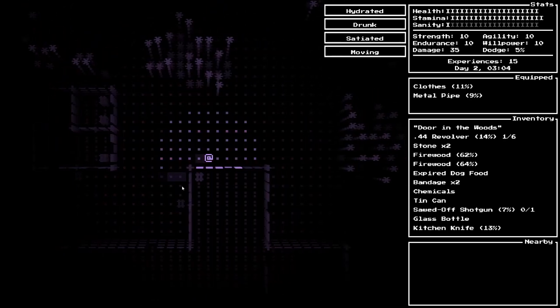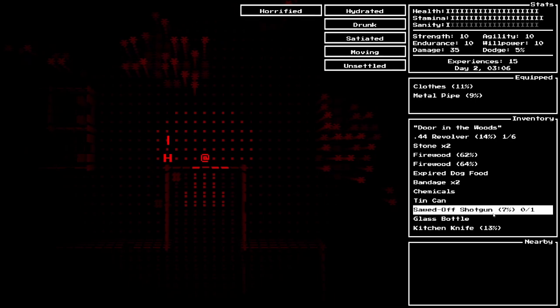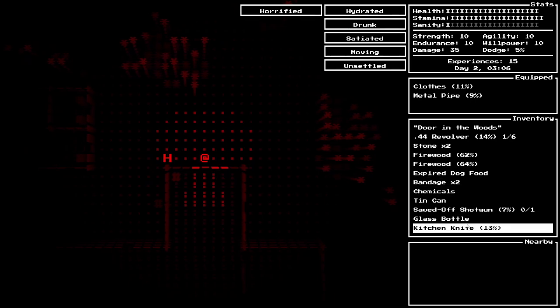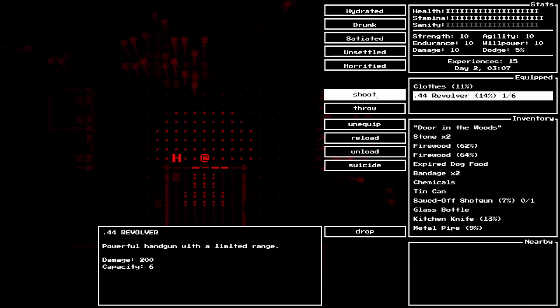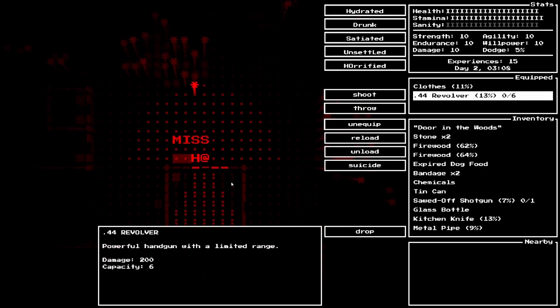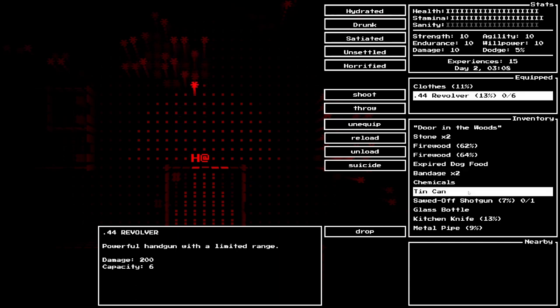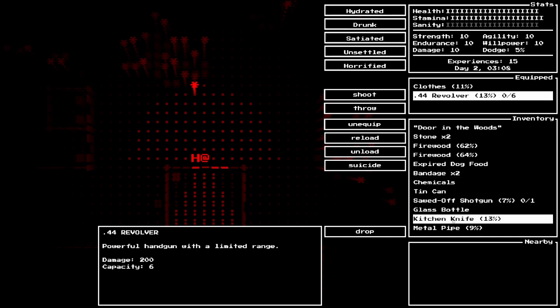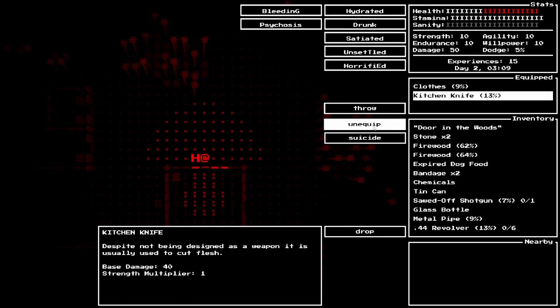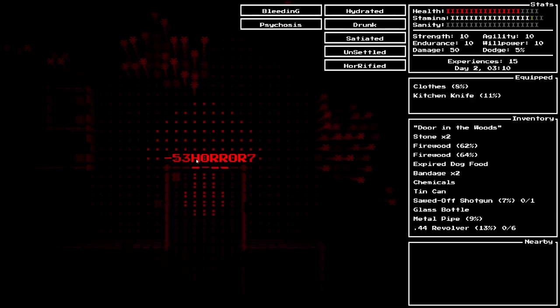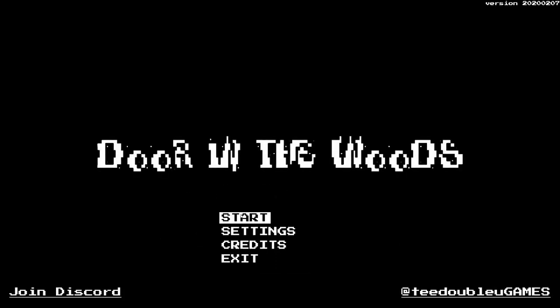Swamp. Drink. Whatever is in this murky water, it's not going to be good for your health. Our sanity is not good right now. Why don't we also drink some alcohol? We are also starving. Time to eat some expired dog food. Not good for one's sanity. Traumatized. You survived and now have to live with what you experienced. Our sanity is now at zero. Horror. Equip gun. Shoot. Miss. Mauled by horror. Days survived one. Experiences zero.